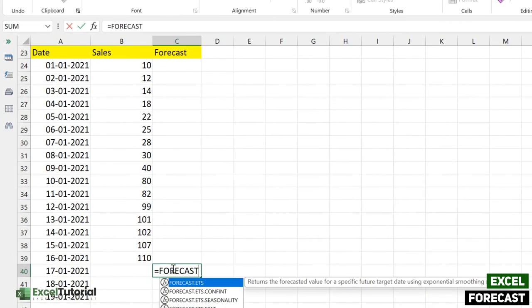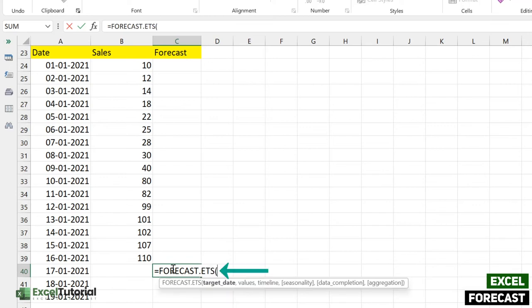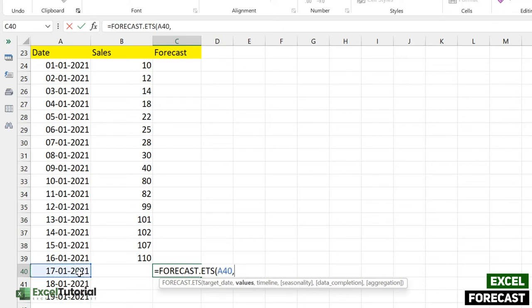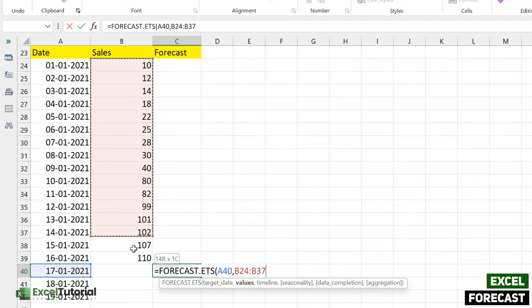For that we have to include the formula same like we have done in the forecast linear part. We have got the first function itself: FORECAST.ETS. It says it returns the forecasted value for a specific future target date using exponential smoothing method. Let's just open the function here. First is the target date, so target date will be the same, this one. We won't make it an absolute because we are going to apply that into our upcoming dates.